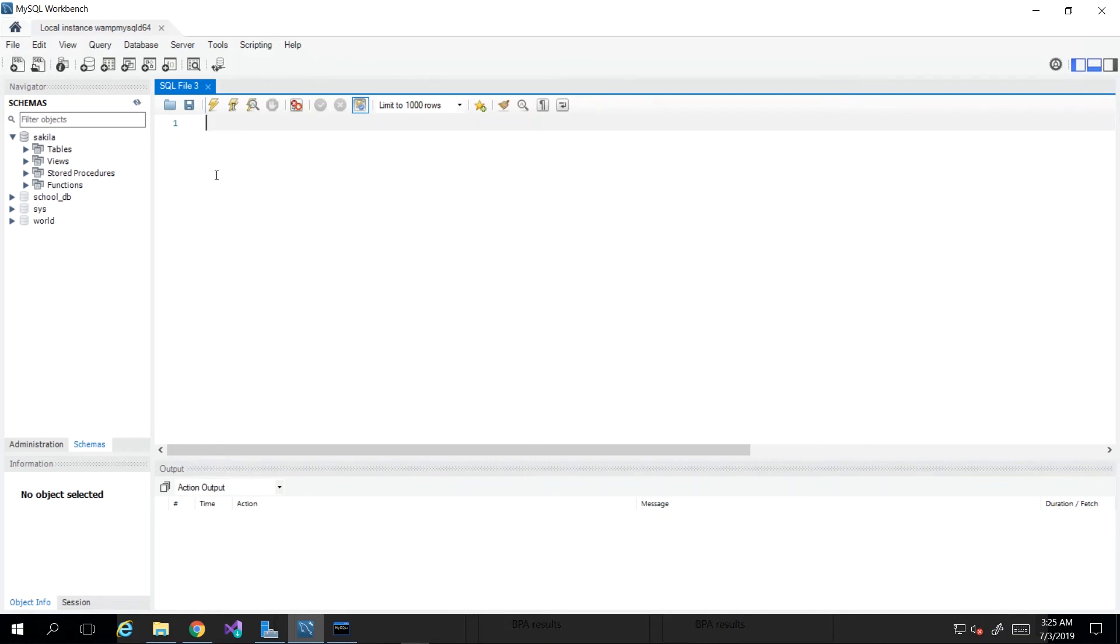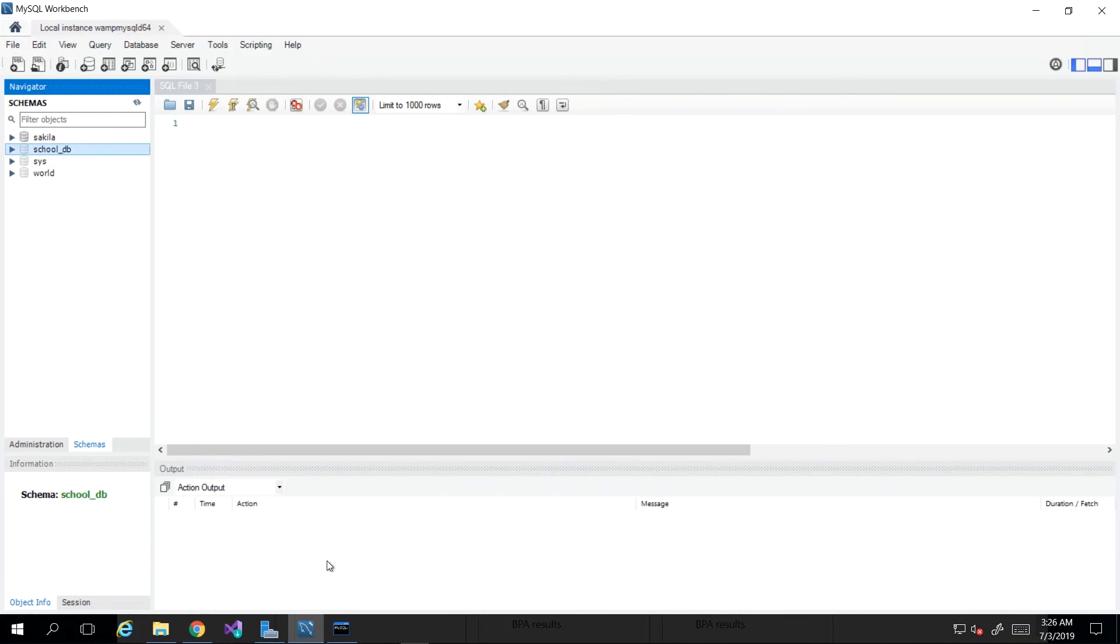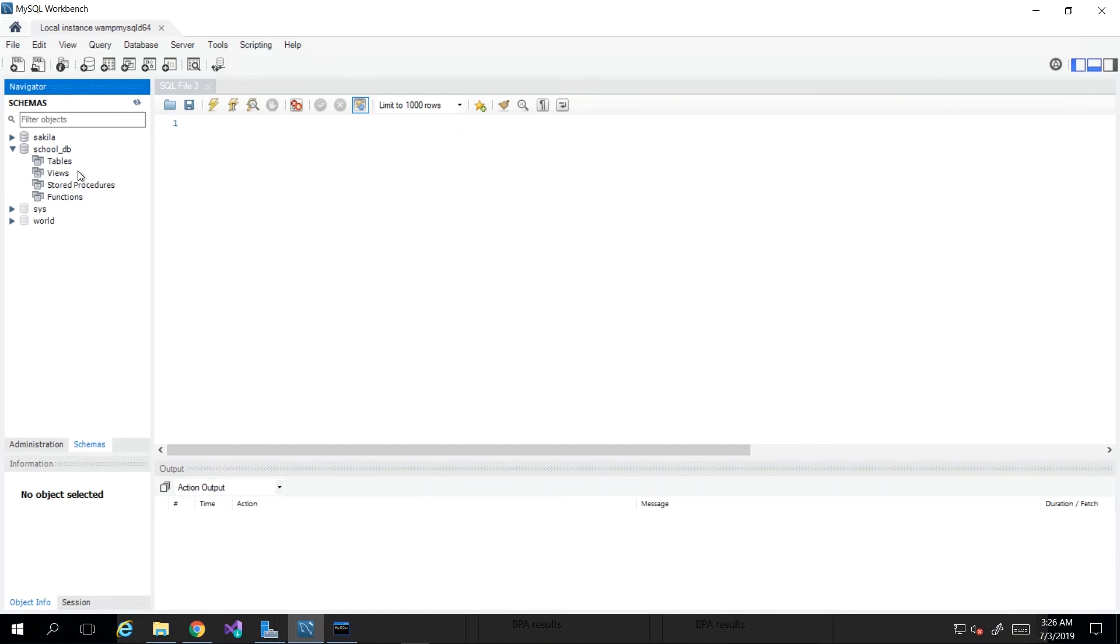To the left of this editor, you see that there's a list of all the schemas or databases. In database lingo, you see schema and database being used interchangeably. To the left, you see a list of all of them currently available to you, and you see school_DB, which we actually just created in our command line interface just now. If we drill down into it, we see that it is empty; nothing is there.